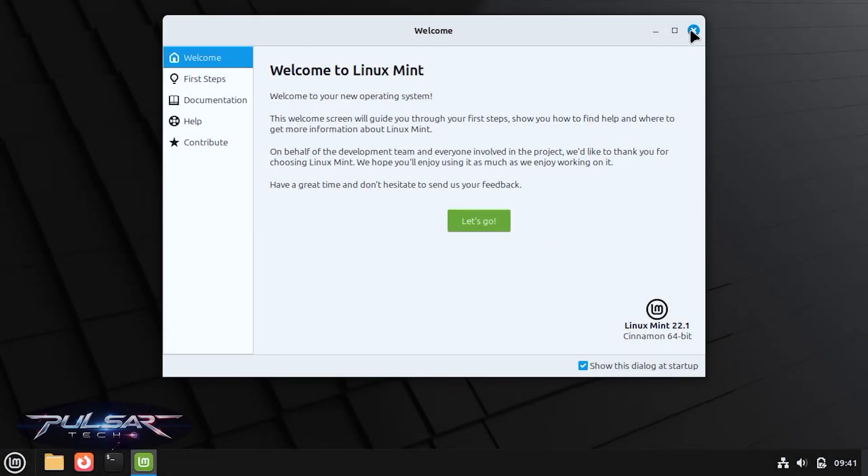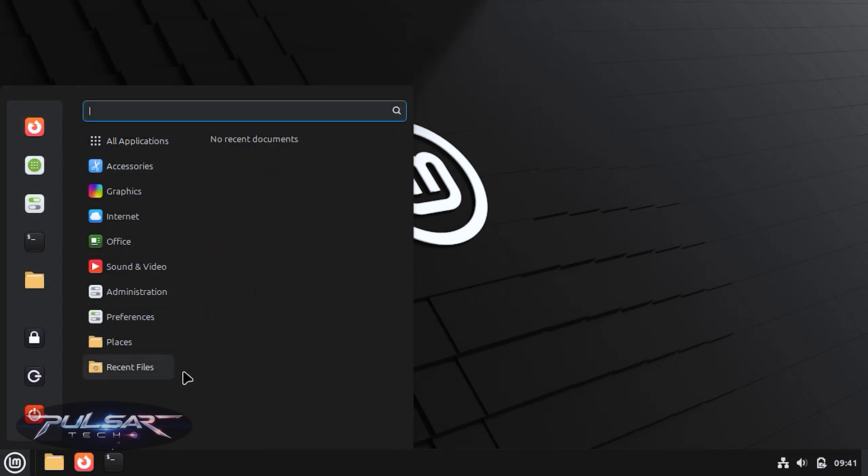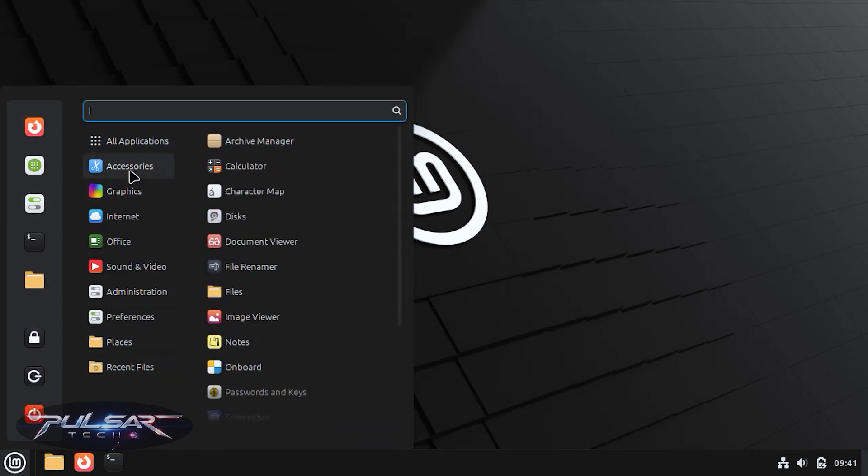That's it, you've successfully installed Linux Mint. Enjoy your fast, secure and customizable operating system.